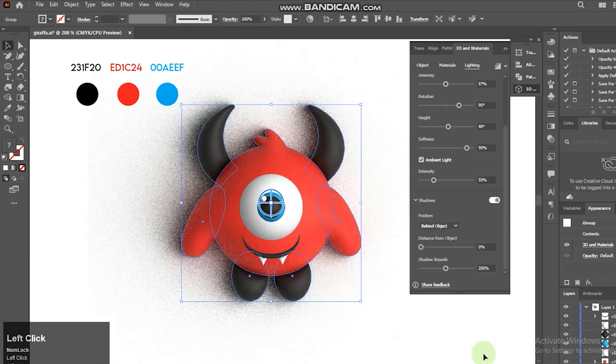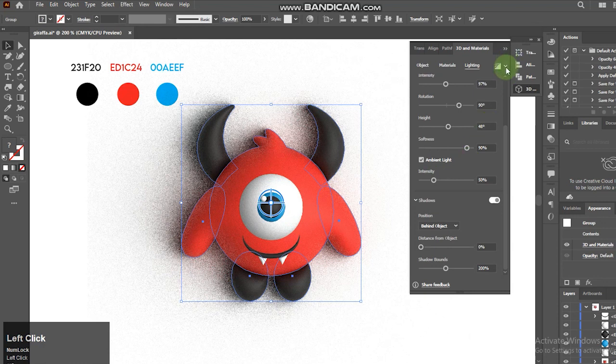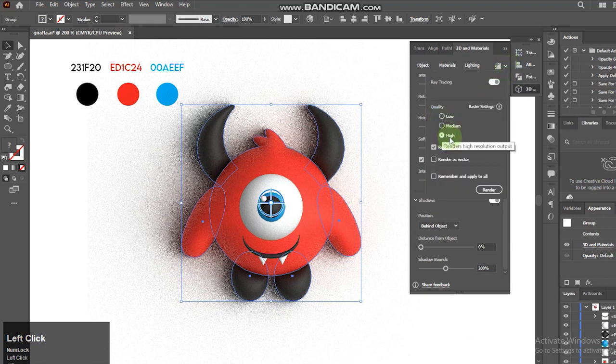Select Shadow and make it Bounce 200%. Let's render this.